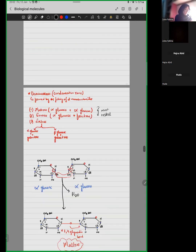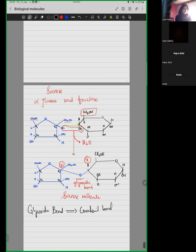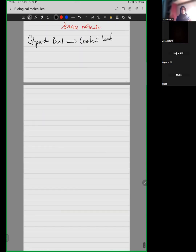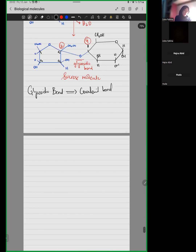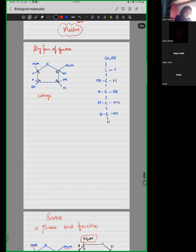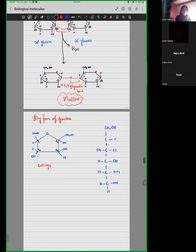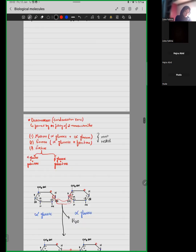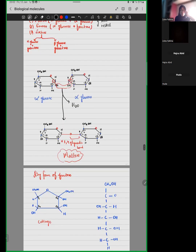Now, you have the main two disaccharides that you need to know: maltose and sucrose.